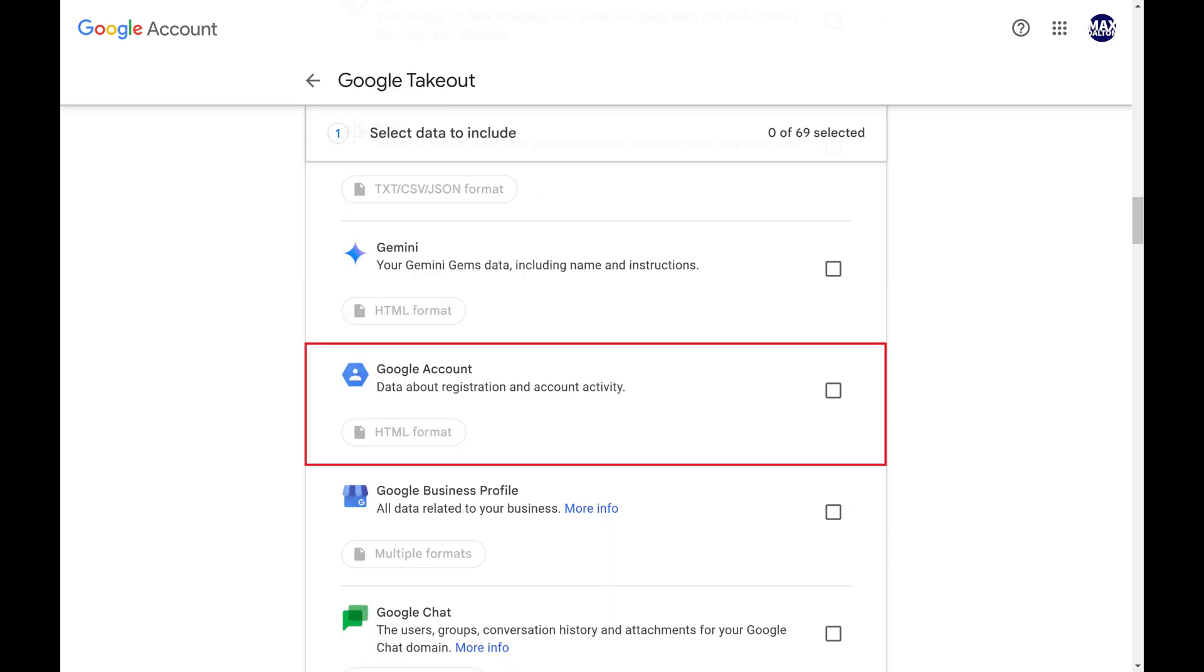Step 3. Scroll down to the Google Accounts section, and then click to place a check mark next to it.